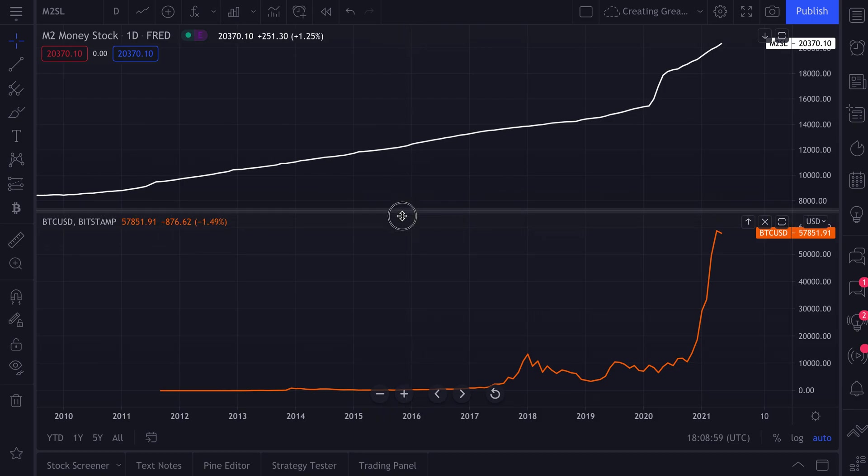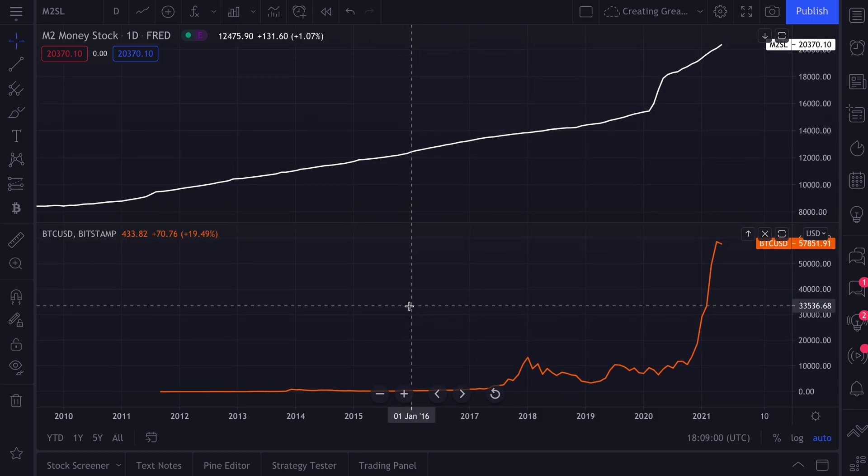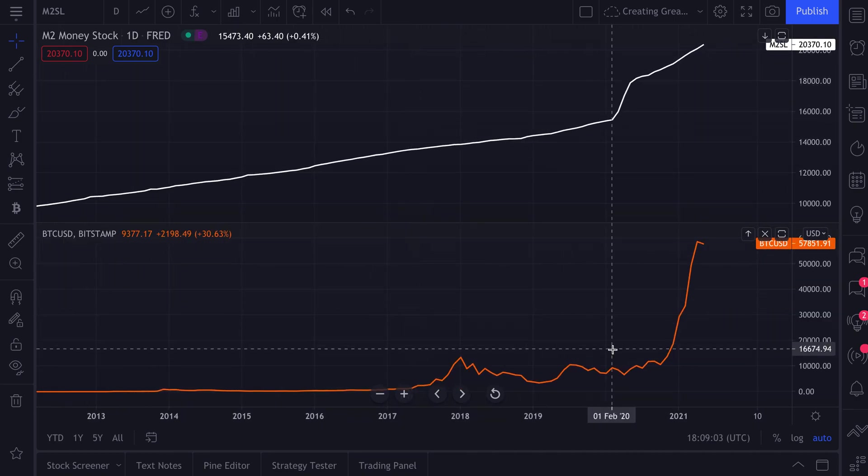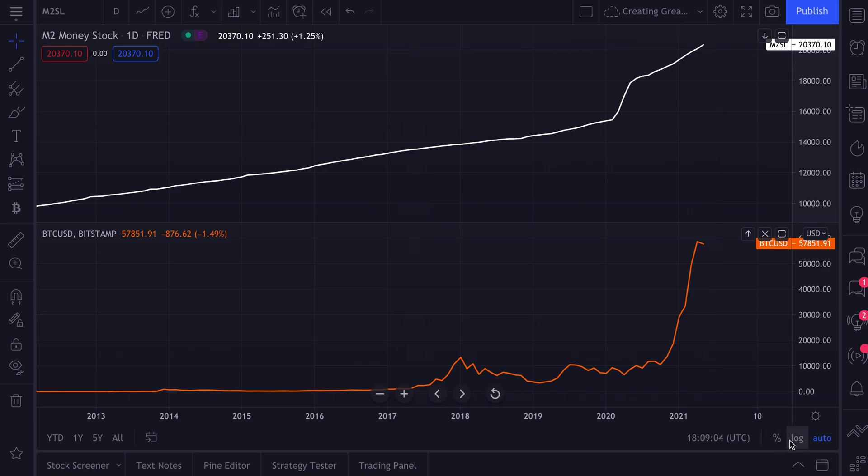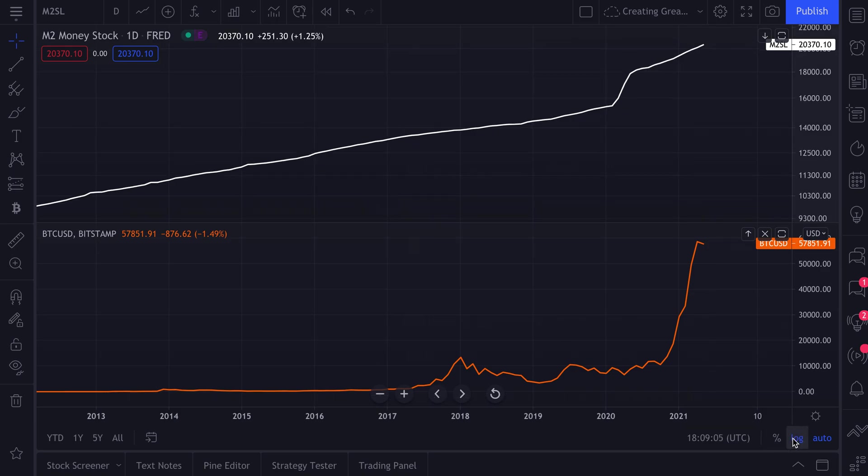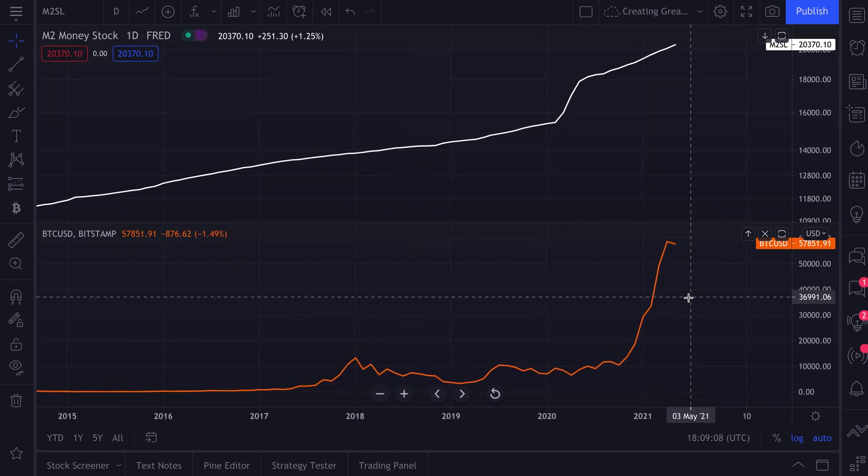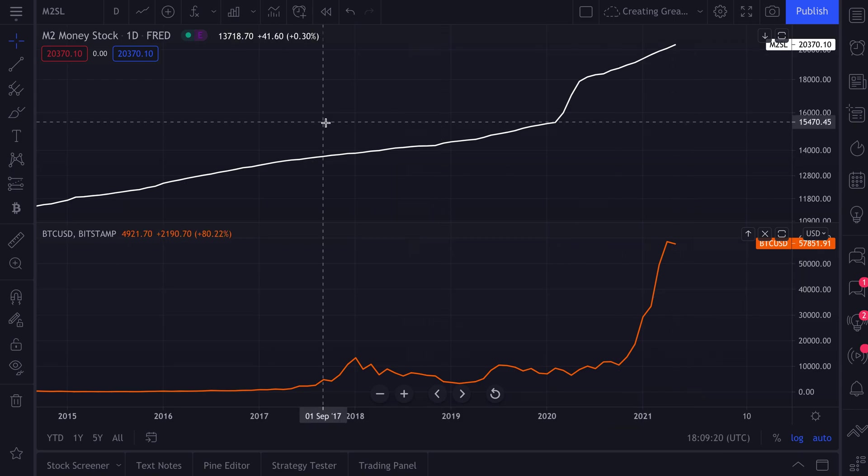And now what we have is the M2 money stock and Bitcoin, and we can see them essentially at the same time and make analysis as we see fit. We could go to log scale and now make decisions or research or find something that we think is a unique insight into the price action, economy, or just general trading activity as a whole.